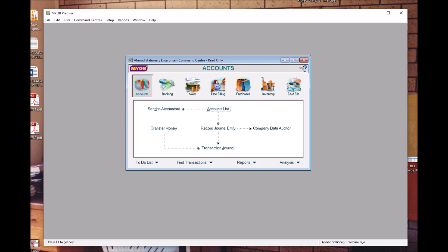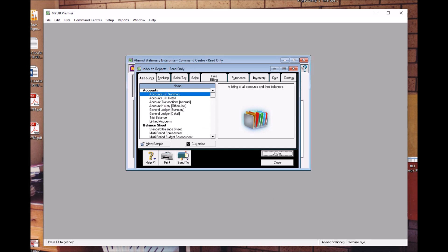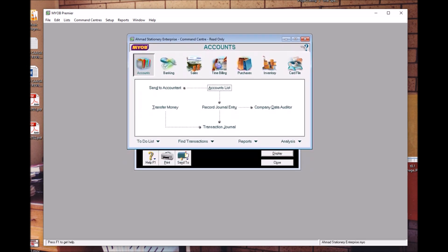For Topic 9.1, we need to print out the Trial Balance. What you should do is go to Reports. Make sure that it is in Accounts Command Center, or any Command Center will do. Go to Command Center, go to Account.